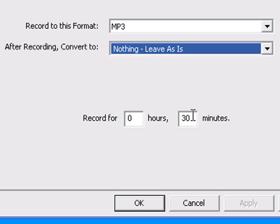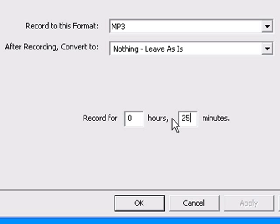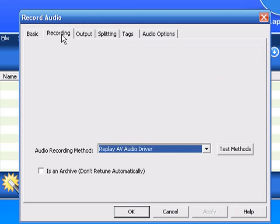The default time is normally five minutes. I've set it to 30, but you can change it to whatever you want just by typing it in. If I go to the Recording tab, it tells me that it's using the Replay AV audio driver to record. I'm using Windows XP, but I do know that this program works beautifully with Windows Vista. And that's really all I need to set it up to start recording. So I click OK.